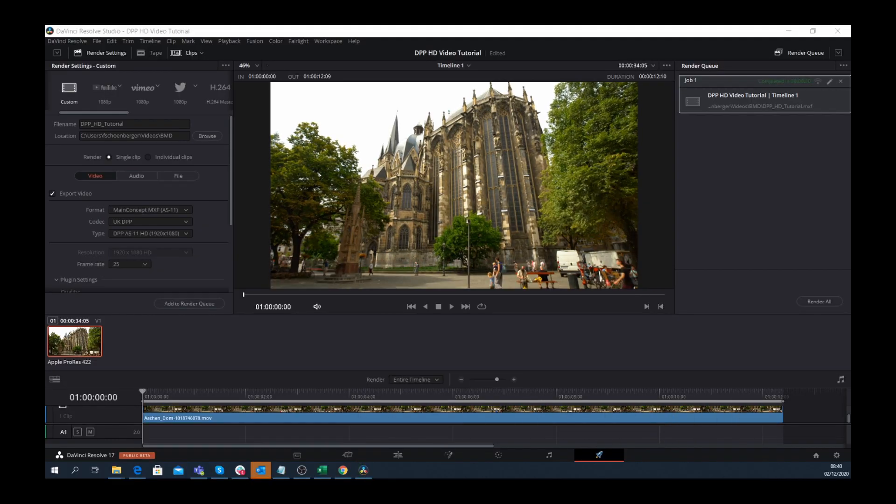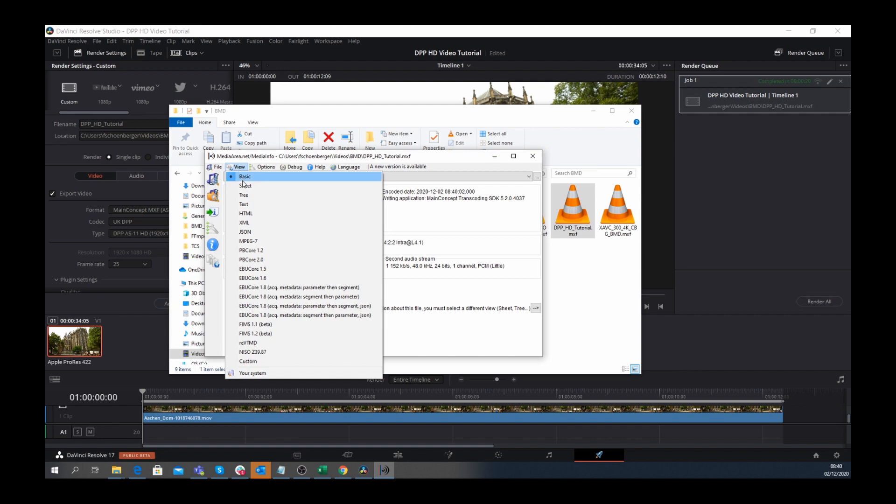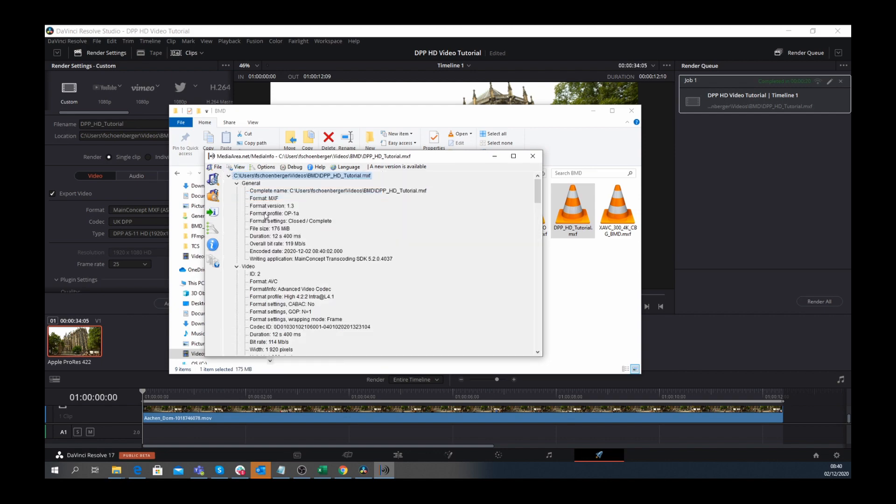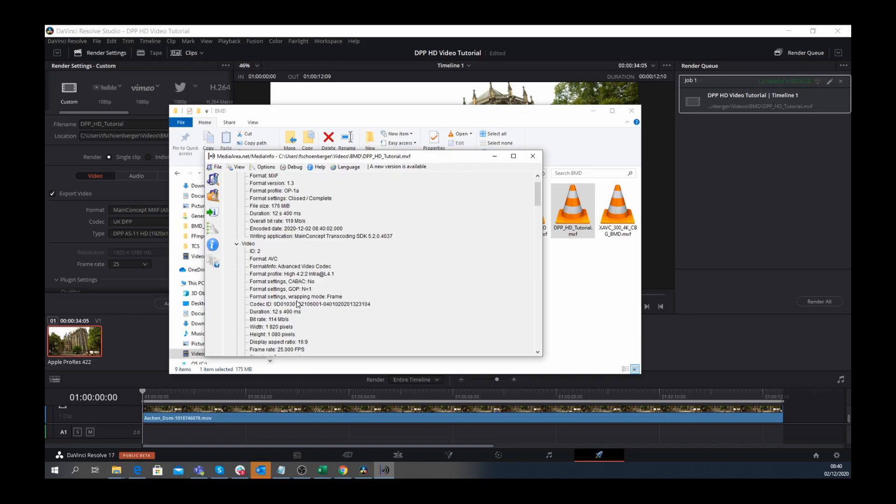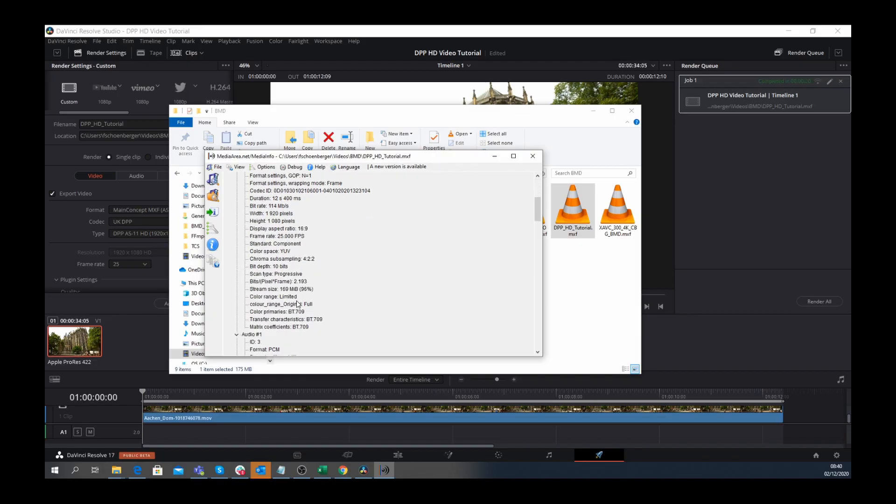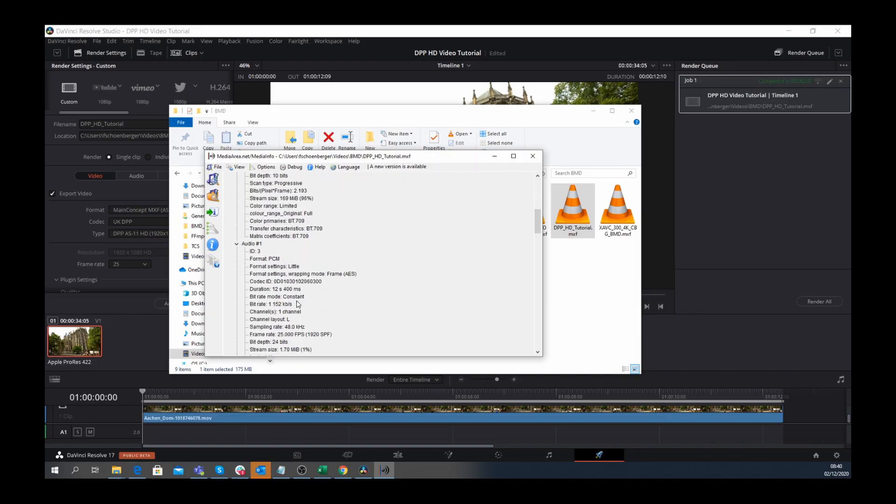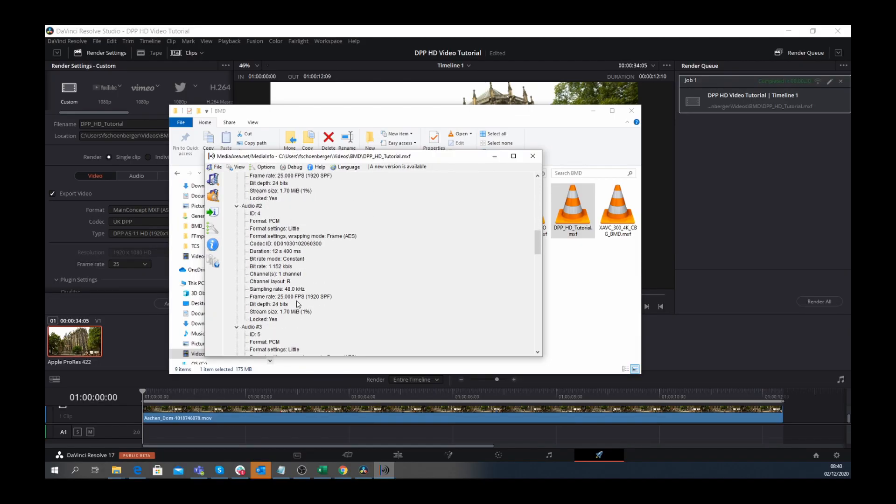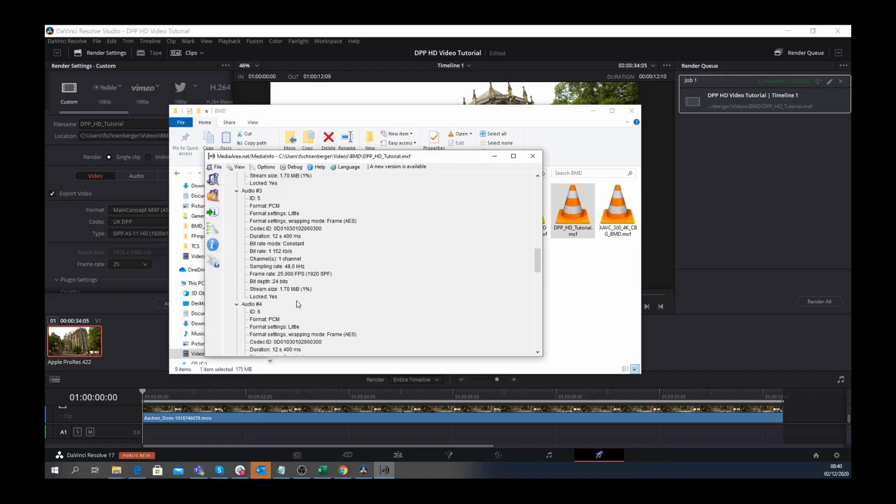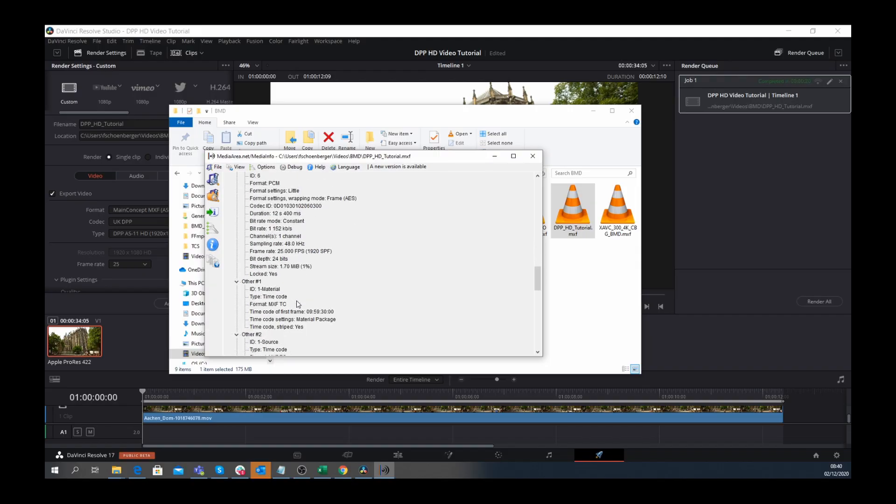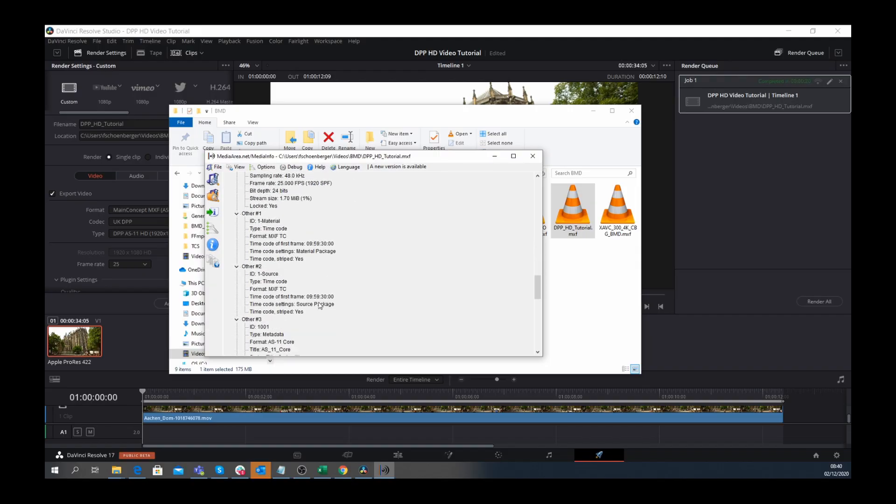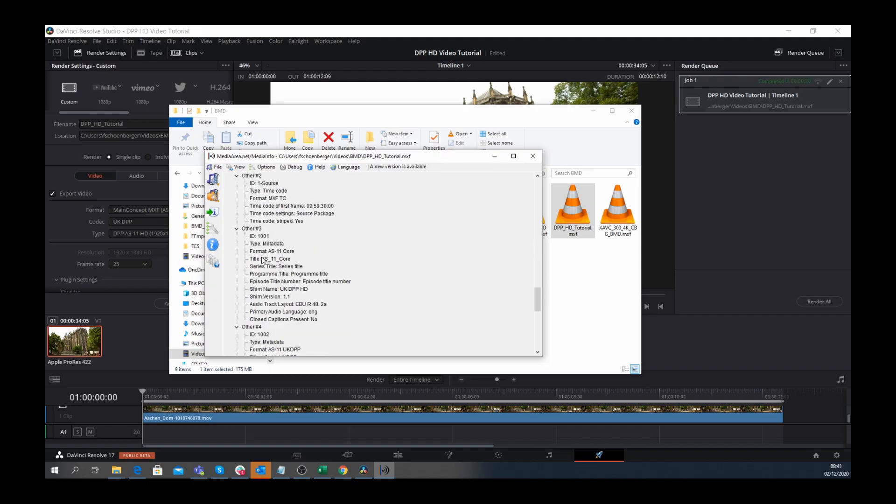And that's it! Now let's check that the metadata has been written to the stream by using the Media Info tool. Here it is. It's an MXF file with AVC-Intra, different audio channels.